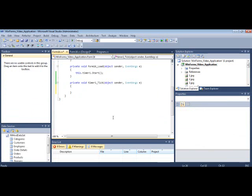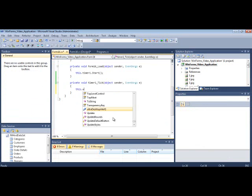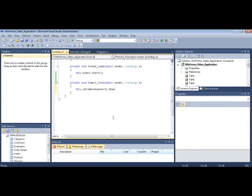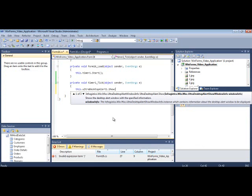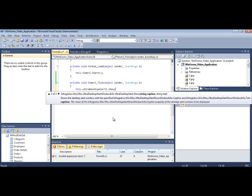So in order to show it, you call the show method. So you call the show method, and then it takes a couple of arguments. You can create and instantiate window info objects here, the UltraDesktopAlert show window info type, and then you set properties on it like text, caption, image, and a bunch of other things.